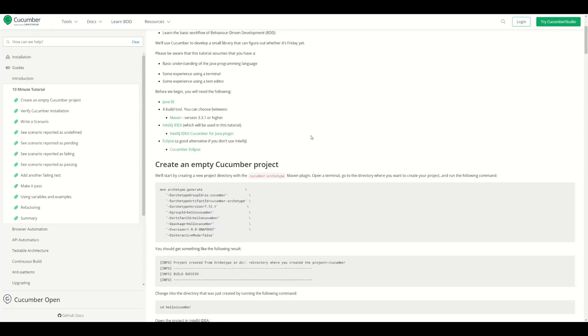Hello everyone, in this video I'm going to show you how to set up a Cucumber project with REST Assured. First, we'll want to create an empty Cucumber project.